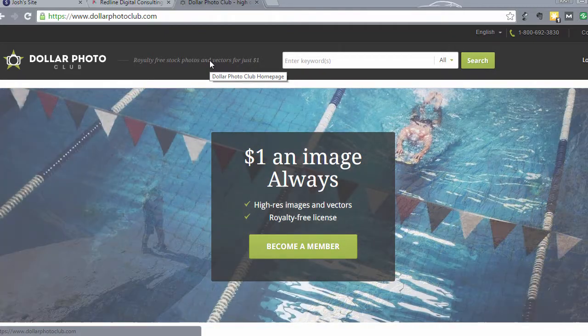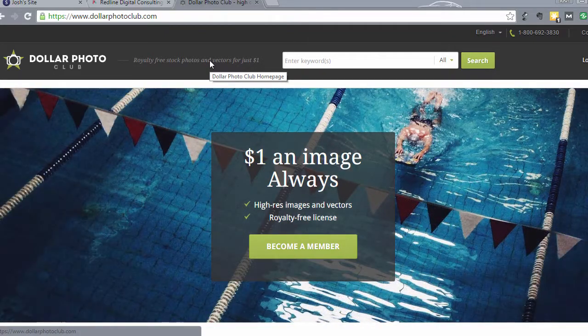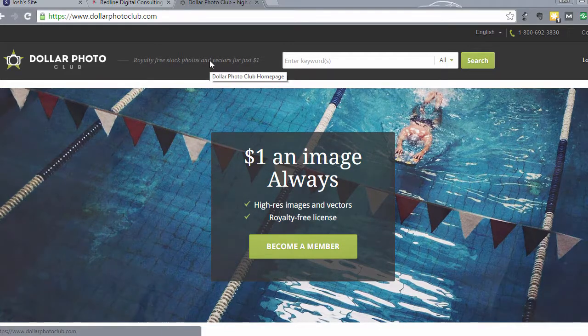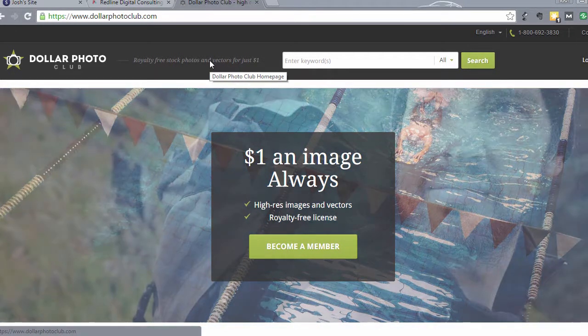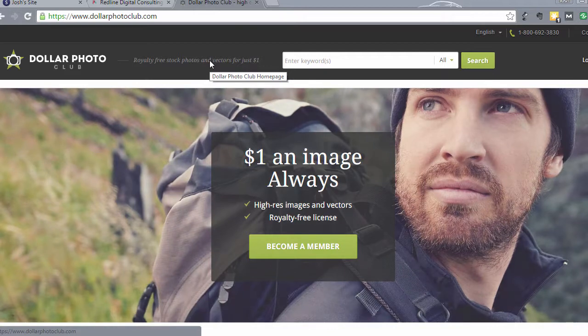This is Josh back with another lecture on how to create a fully mobile responsive website in under an hour and do it without touching a line of code.